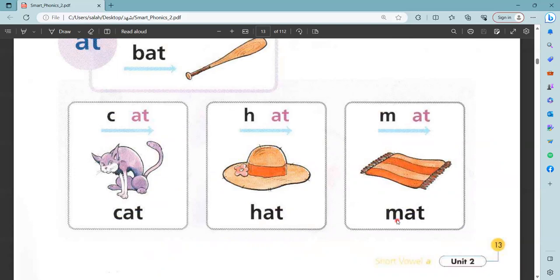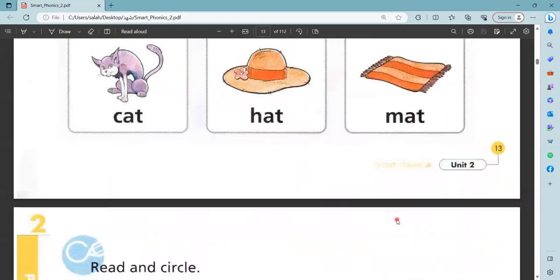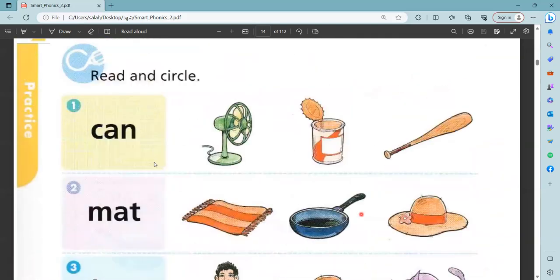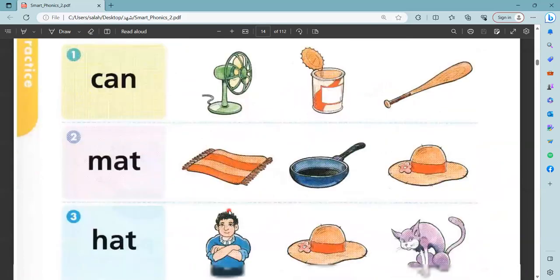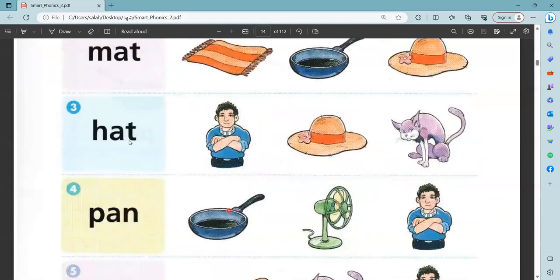Bad. Mad. Where is can? This. No. This. Yes, this is can. Where is Matt? This is Matt. Where is hat? This? No. This? Yes, this is hat.